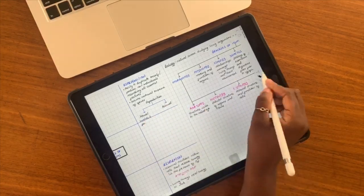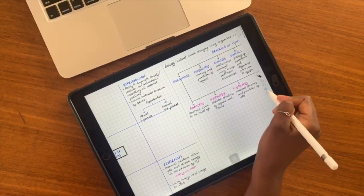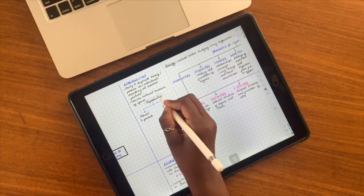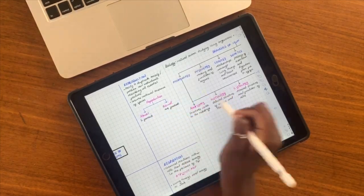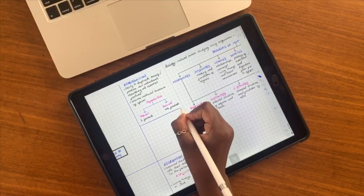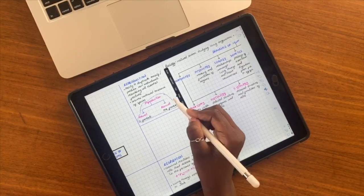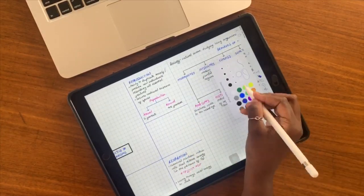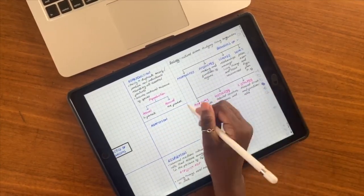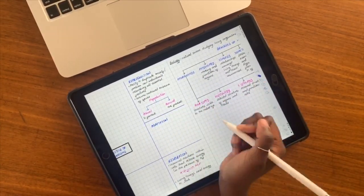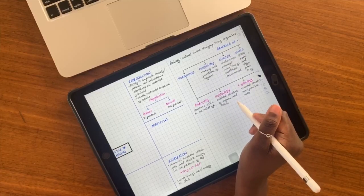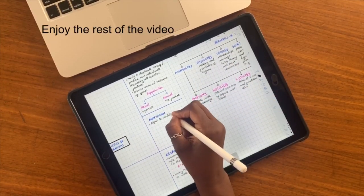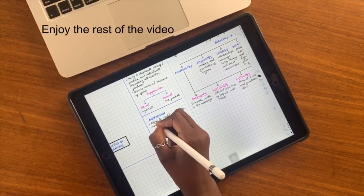Honestly, I cannot see any better way to study than this. I hope you guys liked this video. Give it a thumbs up if you liked it. Let me know what study methods and approach you use when you're creating your notes — what is important, what you find useful, what you find helpful. I'd like to know all of that in the comment section down below. Thank you guys so much for watching. I will see you in the next video.